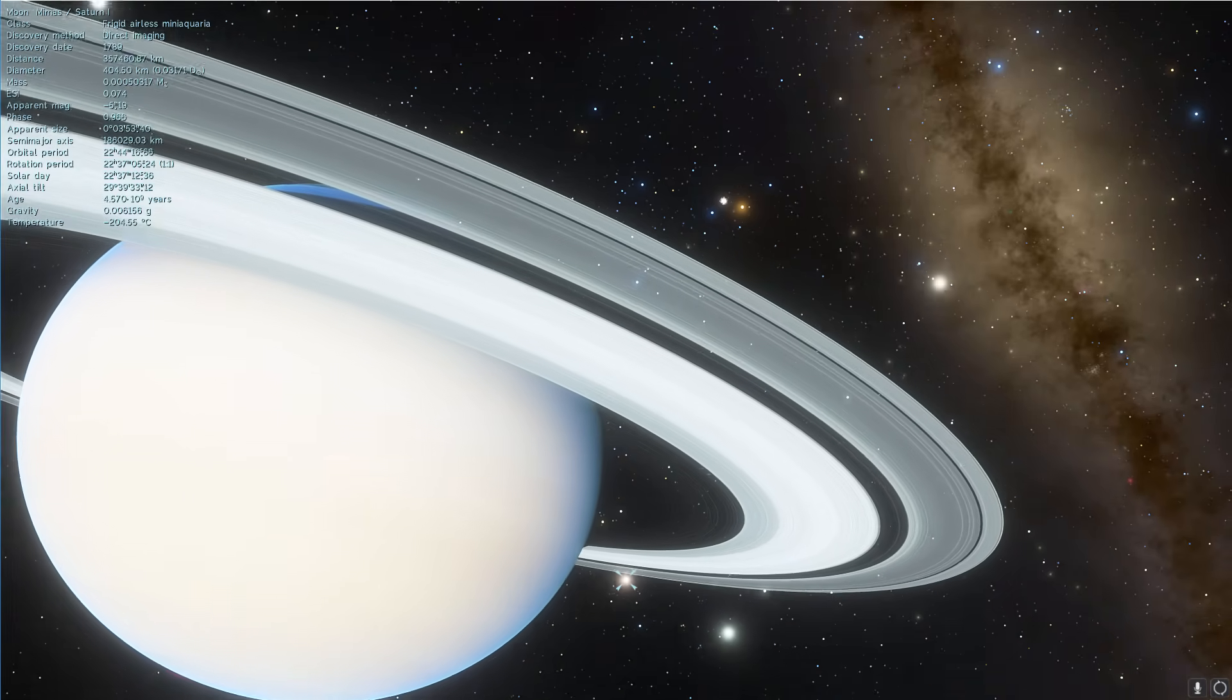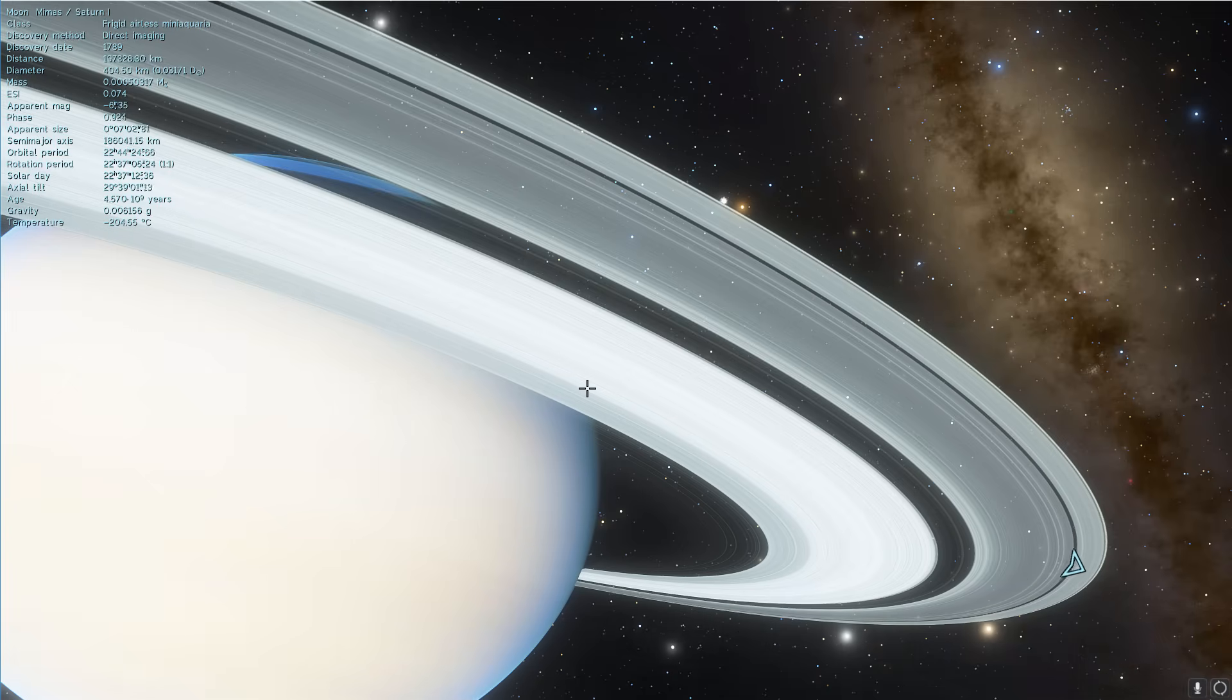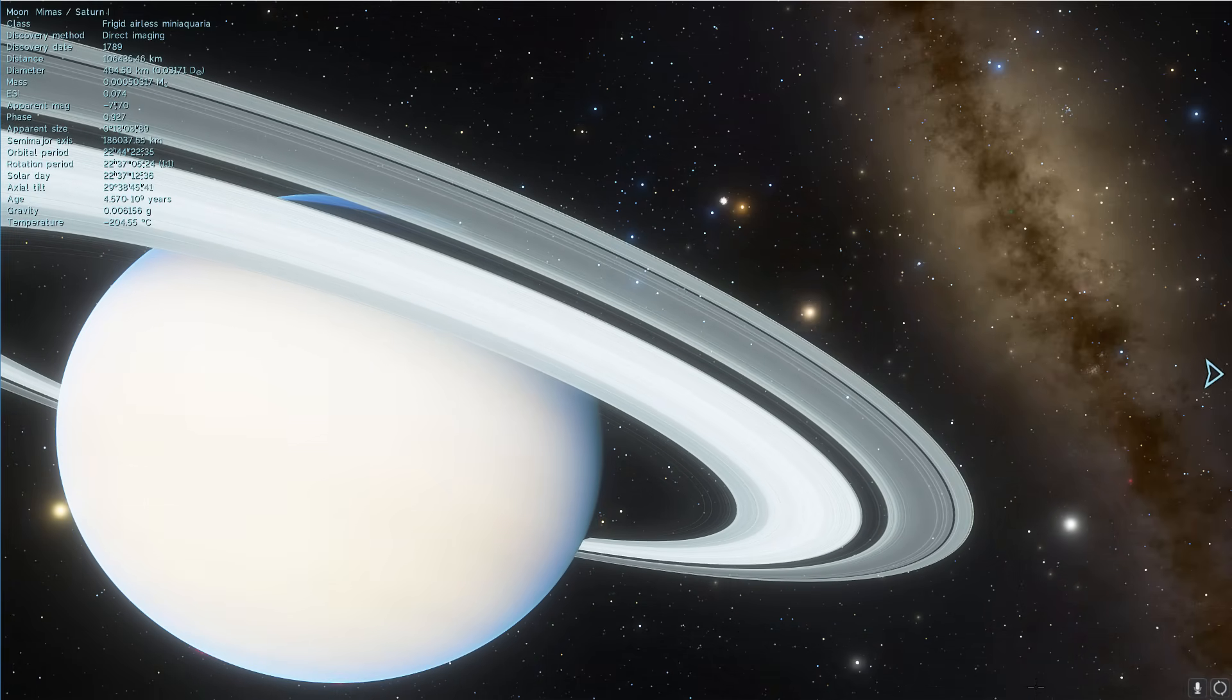they would be much, much, much, much darker and they would be filled with this dark dust that is coming from the outer solar system. But they're not.